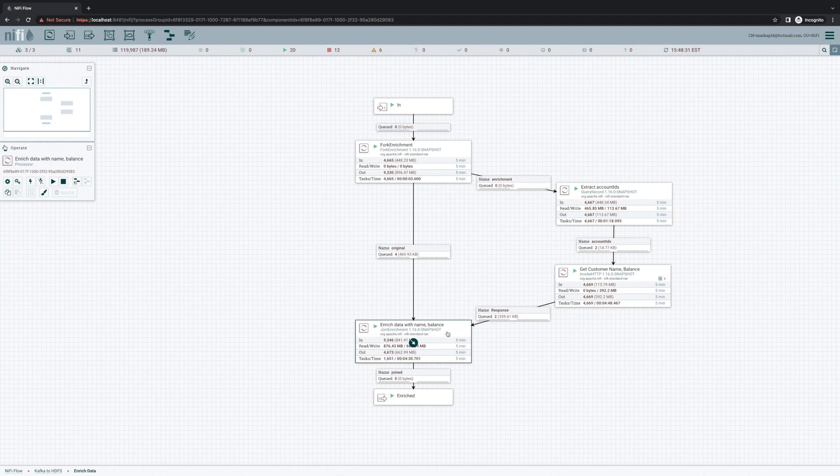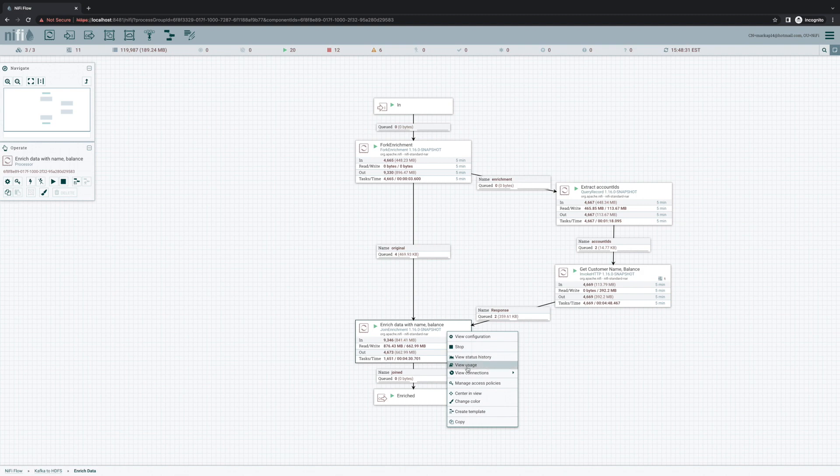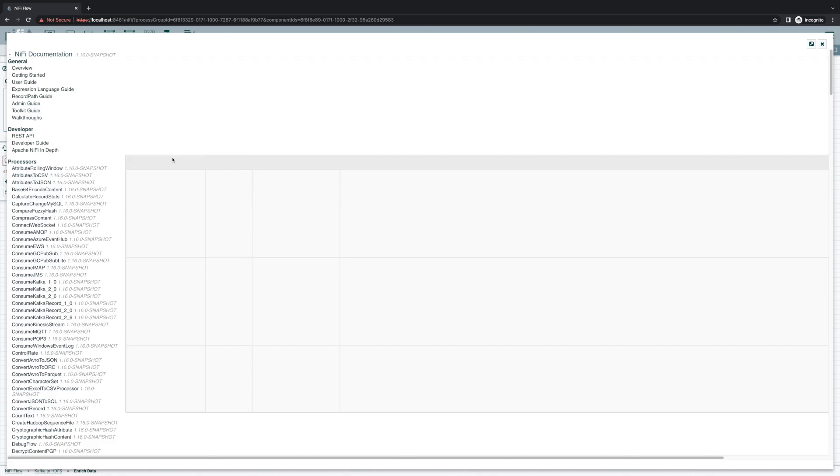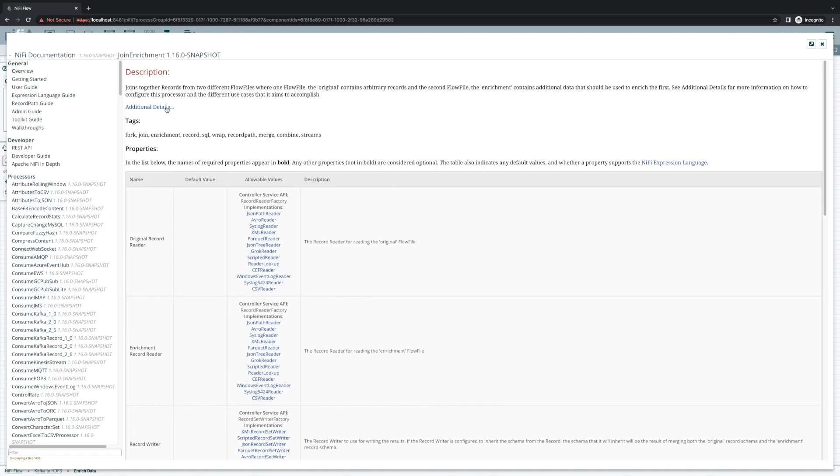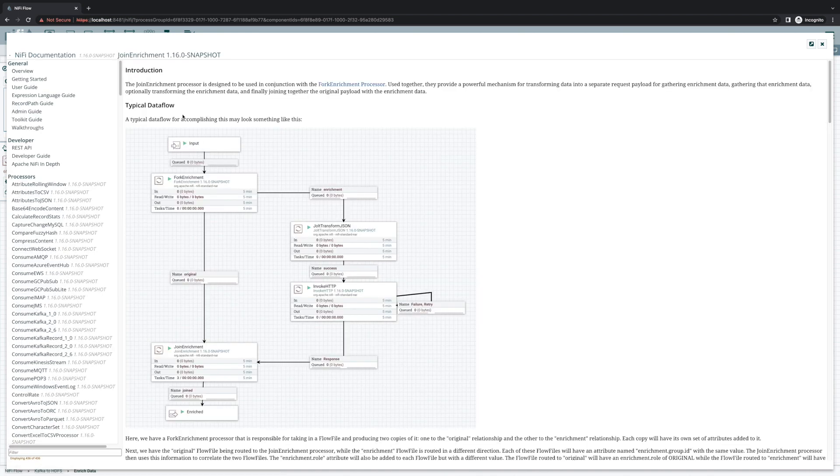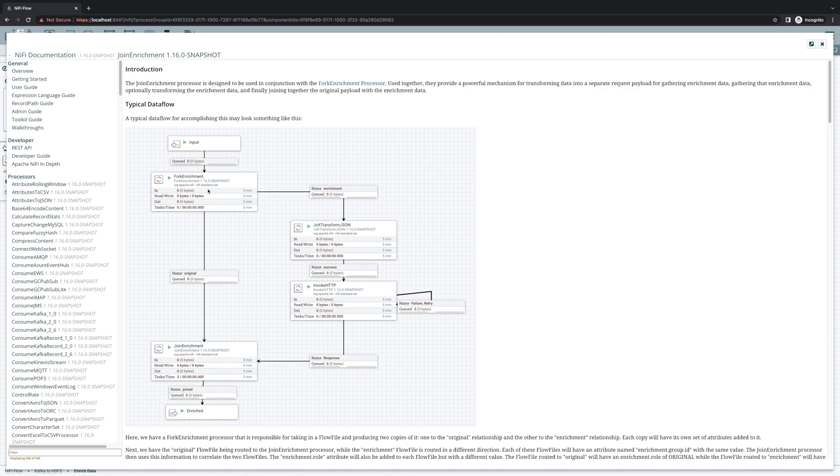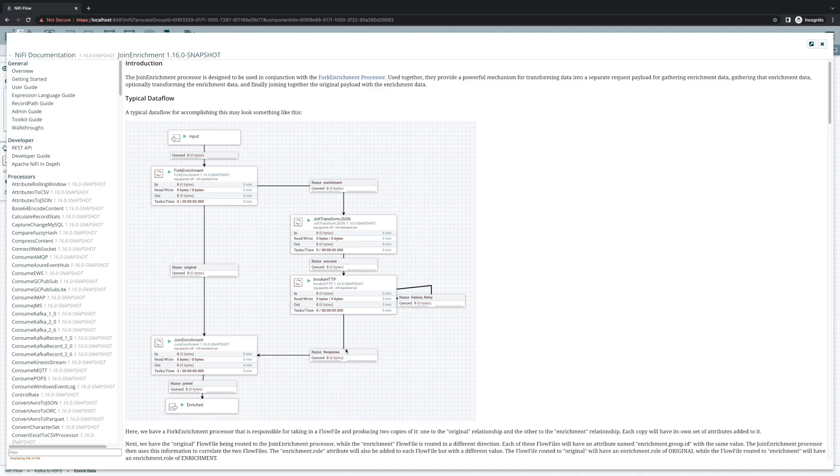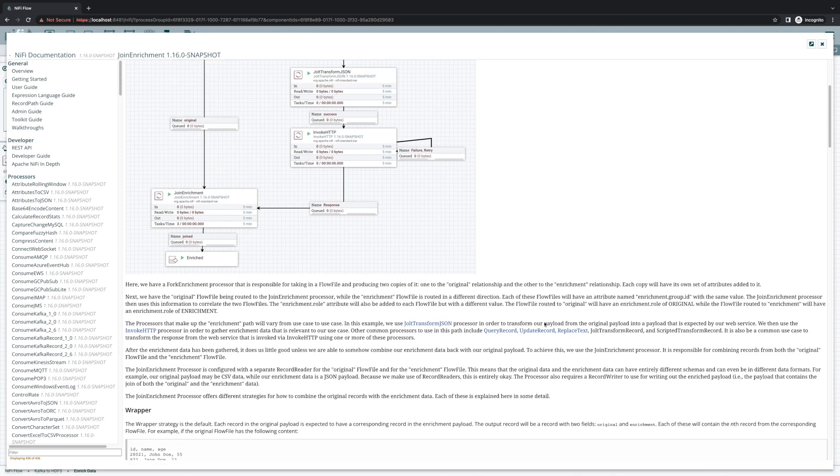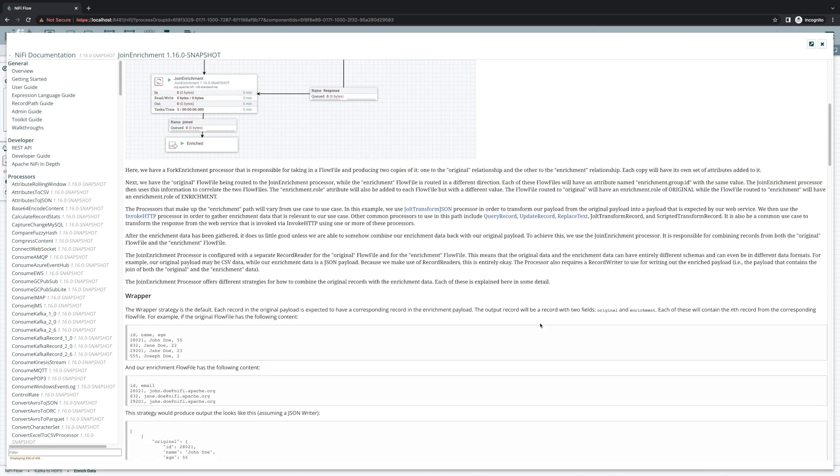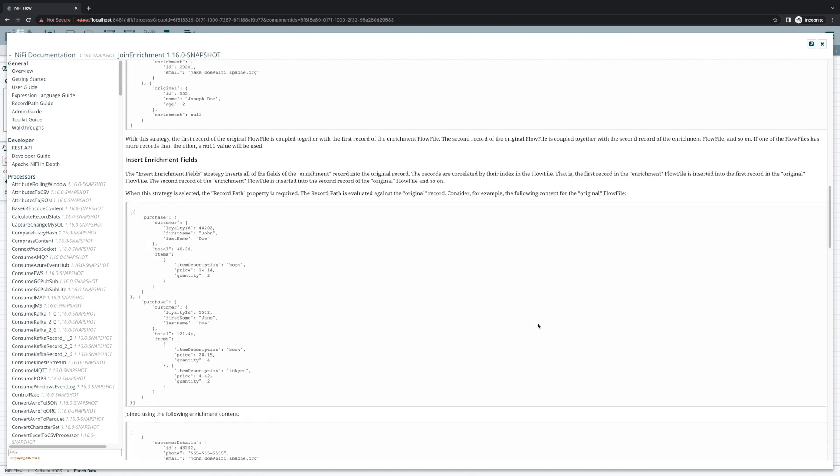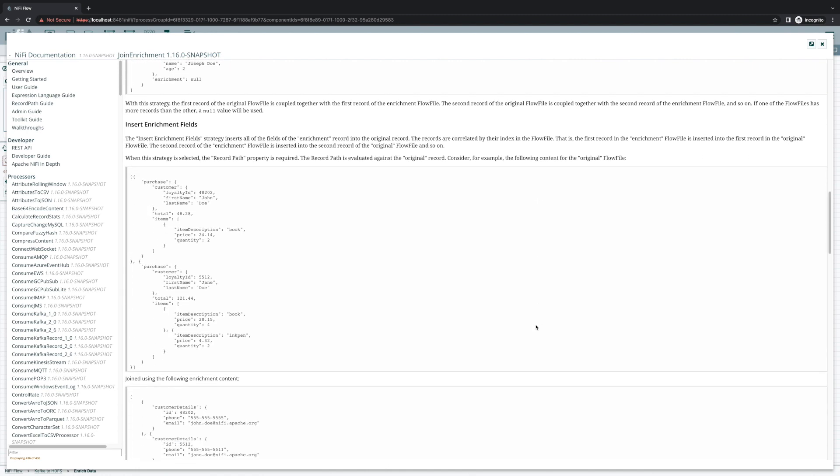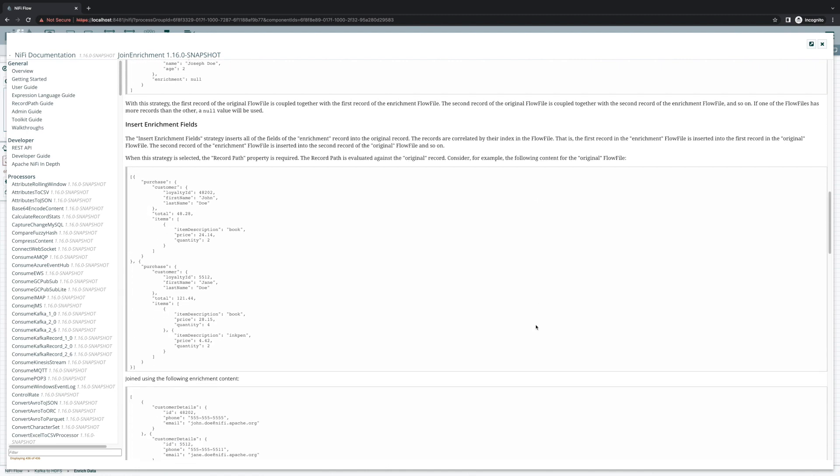In the meantime, if you want to take it for a spin, the docs are pretty verbose here. So if we view usage on our join enrichment processor, and we choose additional details, it outlines the typical type of data flow that we'll build with this processor and discusses all the different options that we have for joining the data together and how to do more complex operations.